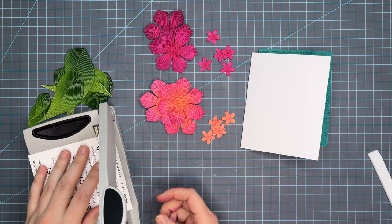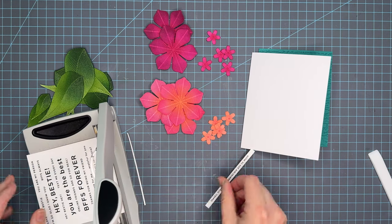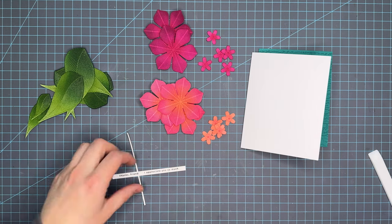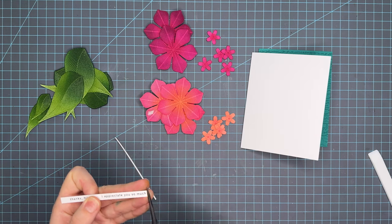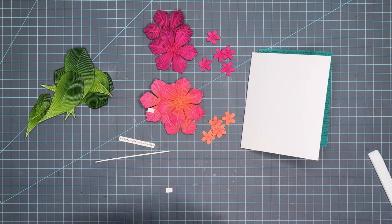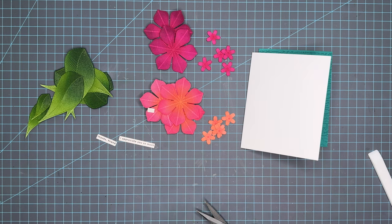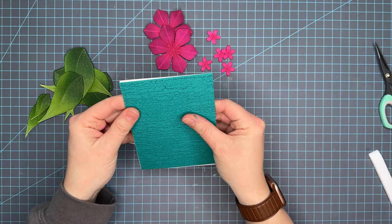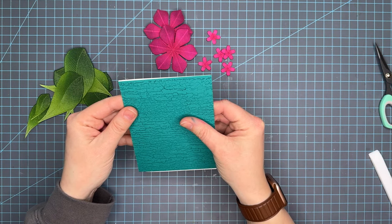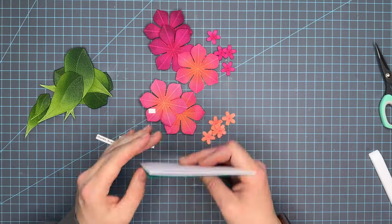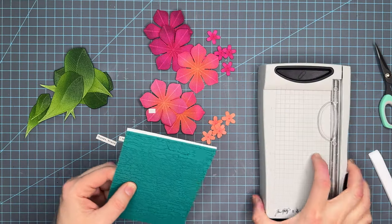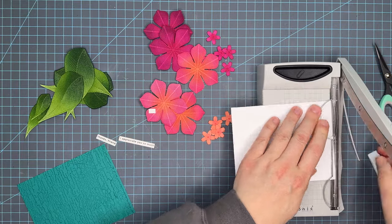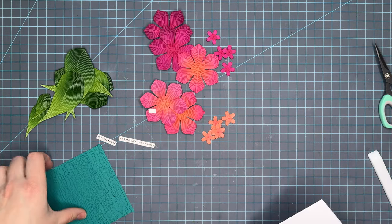The sentiment on this card I wanted to keep very simple. I'm using one of the sentiment strips from Simon Says Stamp. This is the bestie pack. I wanted to use these because I wanted to keep it simple. I thought a die cut sentiment might take away from all these die cut flowers. These reverse sentiment strips and sentiment strips are great to create a very subtle, easy sentiment that won't distract from the rest of the background or all these die cuts I created.